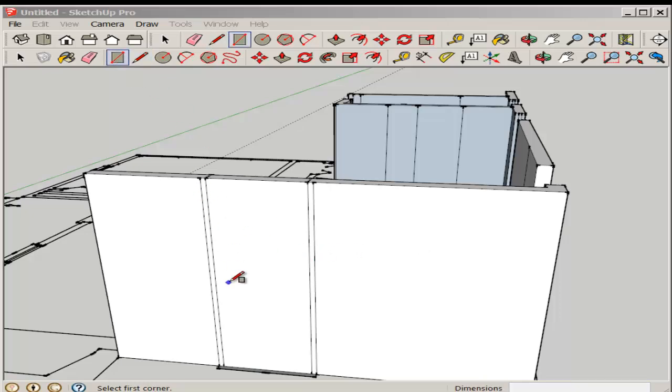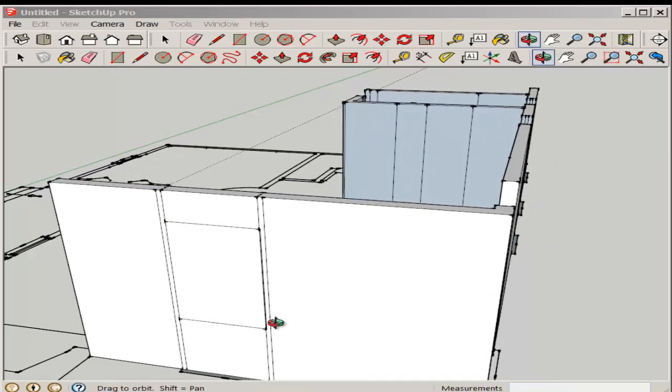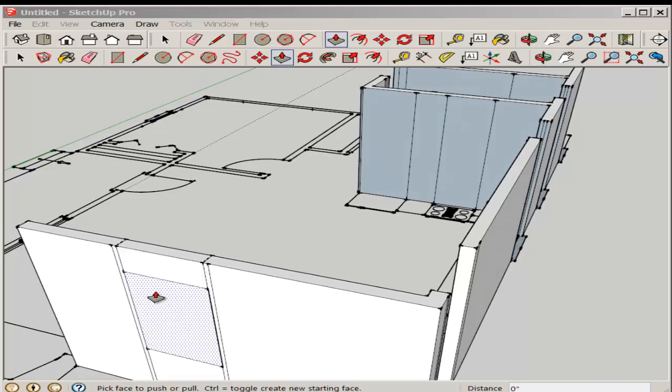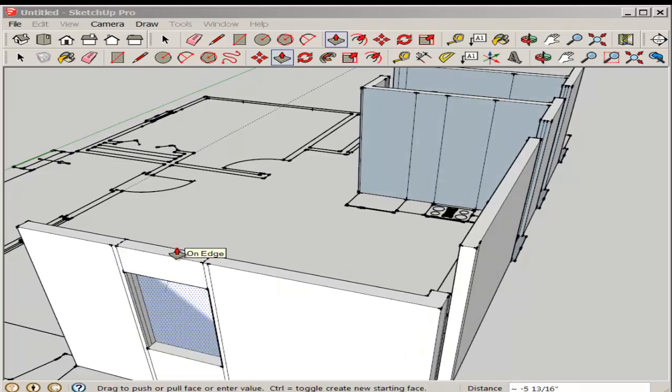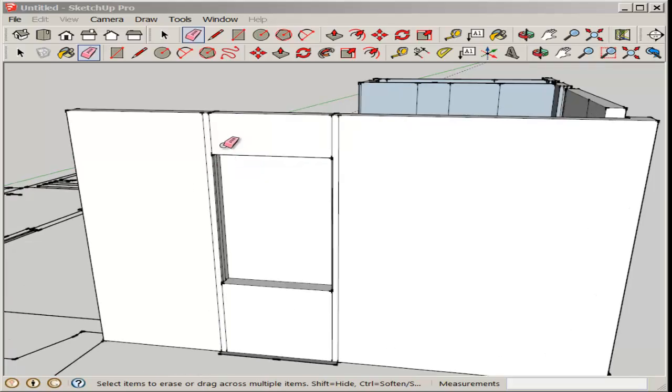With the rectangle, I'll draw the window. And push-pull the front face back. I'll have to get rid of the back face too. I'll do that in a bit.